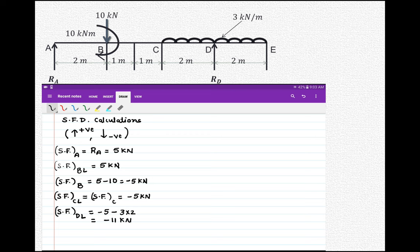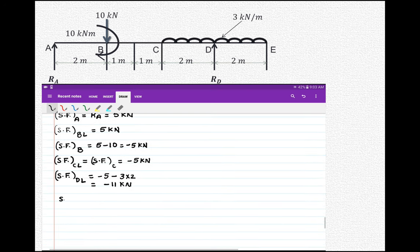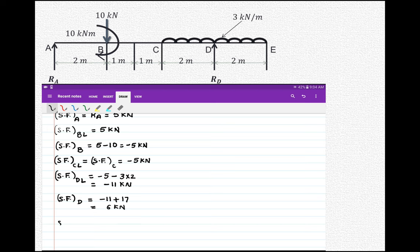Exactly at D we account for the upward reaction RD: shear force equals minus 11 plus 17, that is 6 kN. Finally, shear force at E equals 6 minus the UDL of 3 into 2 acting downward, giving 0 kN.